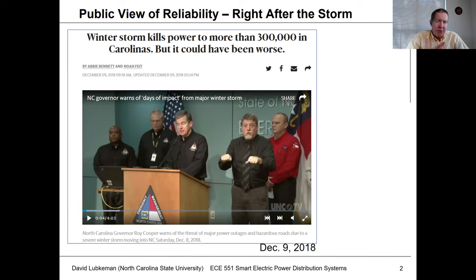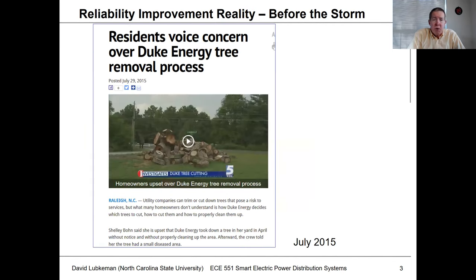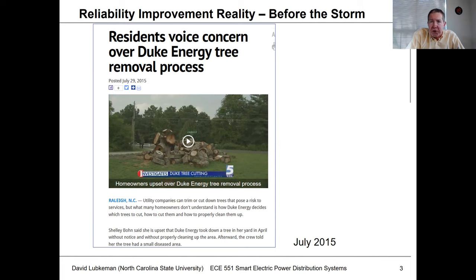It took like a day or two to actually recover from it. But if you look at what happens before the storm, when this isn't really on people's minds, you see articles like 'residents voice concern over Duke Energy tree removal process.' The utility was trying to prepare for these storms by cutting trees that might have fallen on lines, but some members of the public got outraged with the fact that trees were removed from their property.